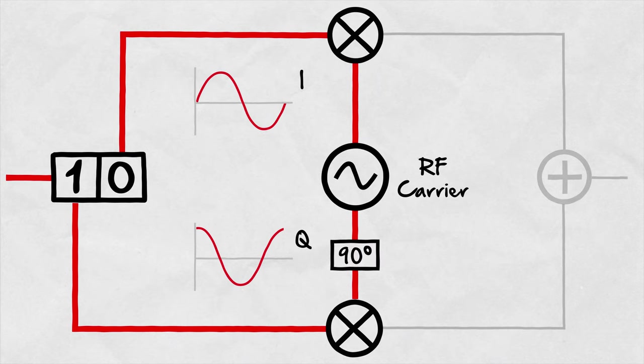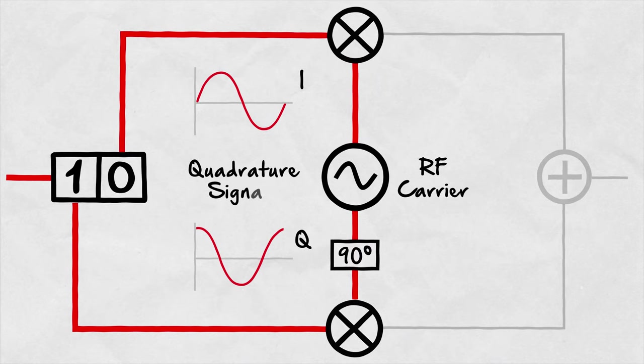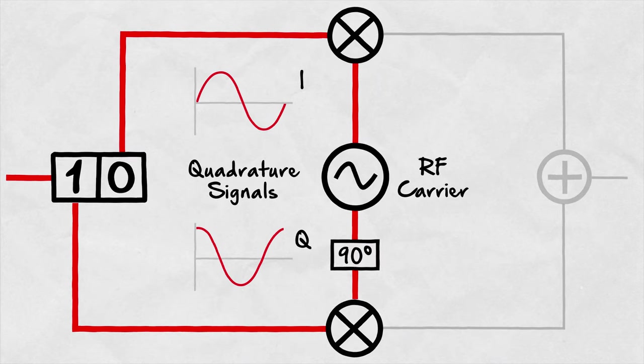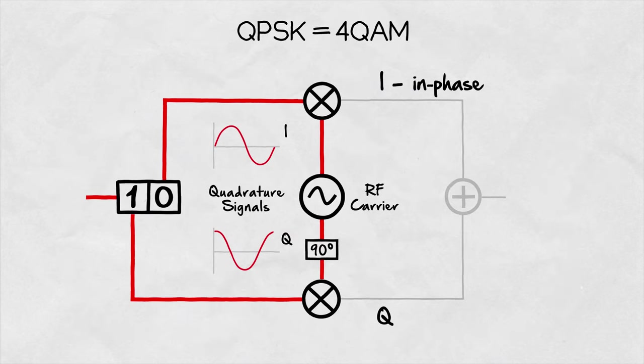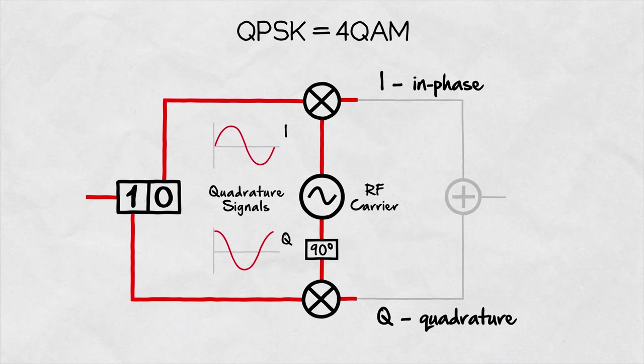We say they are in quadrature or that they are orthogonal. This is where the names of the branches come from: I for in-phase and Q for quadrature.